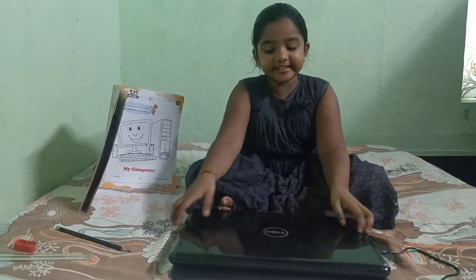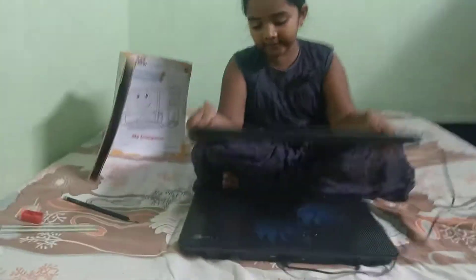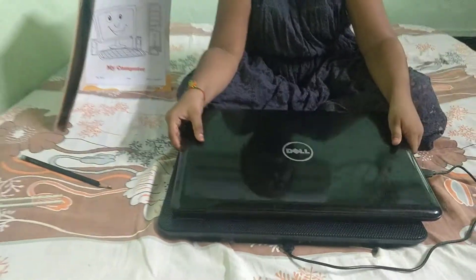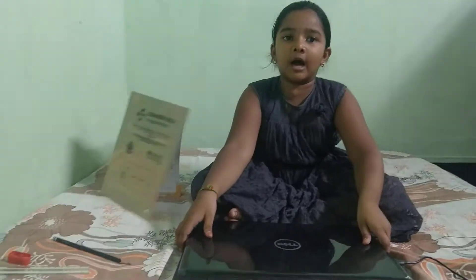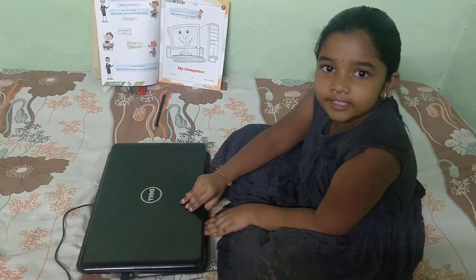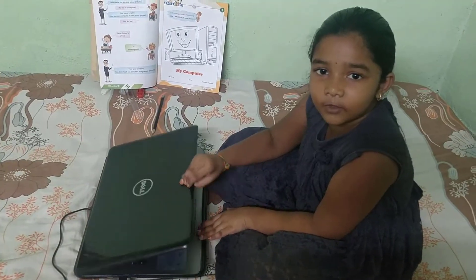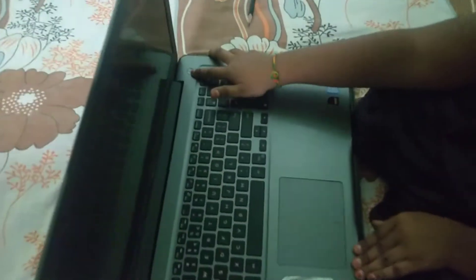Hello friends, this is my laptop and this is my laptop's cooling pad. Today we are learning about how to open Notepad and write your name. First we have to open the laptop and we have to click here.